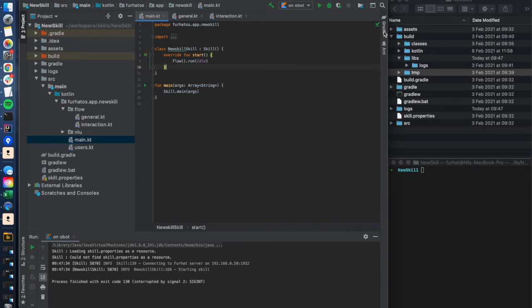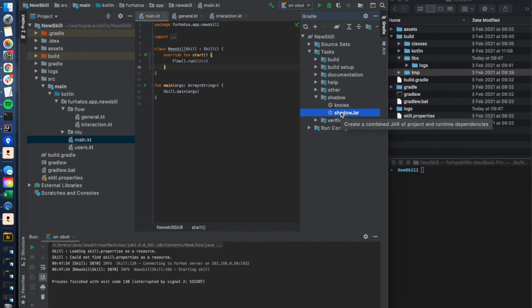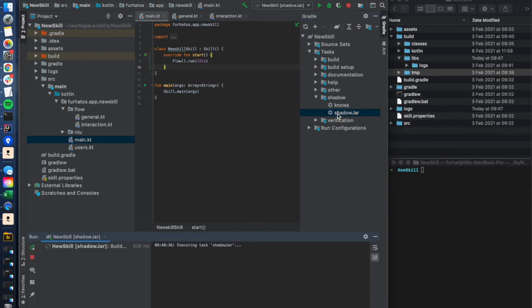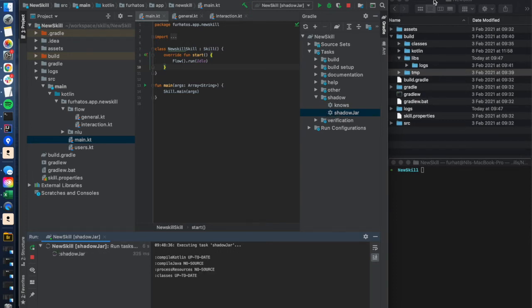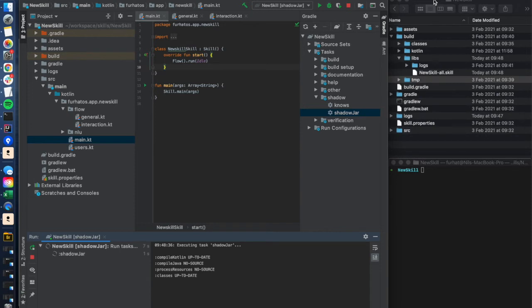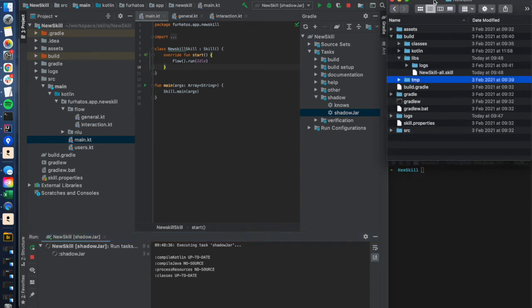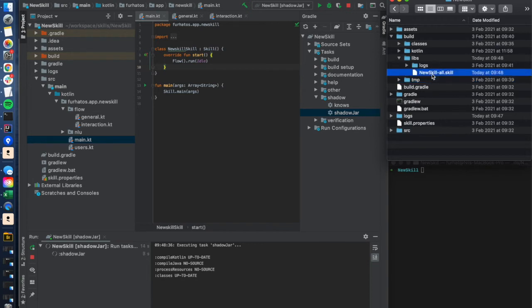In gradle there are these different tasks or build targets, and there's one here under shadow that's called shadow yard. If we simply run this, it should then package the skill as a .skill file, and you will be able to find it in the project structure of your skill. Here I have my project structure, and under build libs, I now have my skill file here that was just recently made.